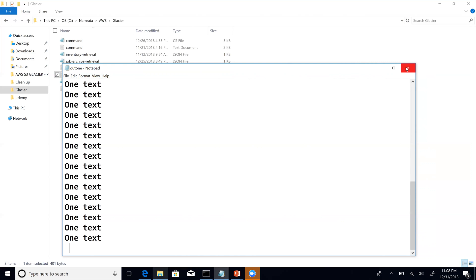Hopefully this session was helpful. We learned two important things today: how to retrieve job output for inventory retrieval and how to retrieve job output for archive retrieval. Thank you so much for your time. I shall see you shortly in another video. Thank you and have a nice day.